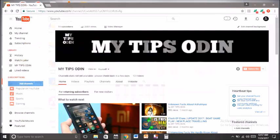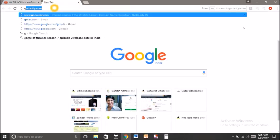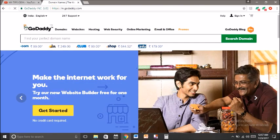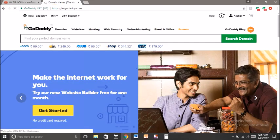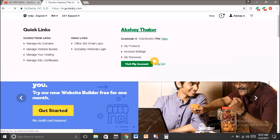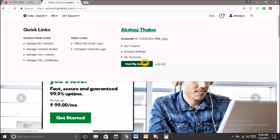Open your internet browser and then go to the GoDaddy website. To sell a domain, you should have a domain. So buy a domain from here and then sign in to your account. I already signed in to my account and I am visiting my account.